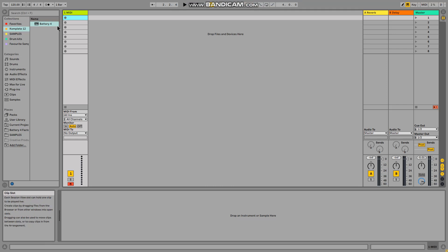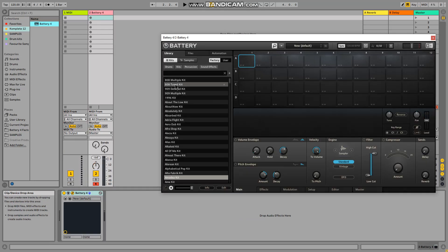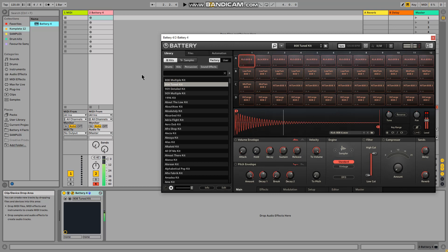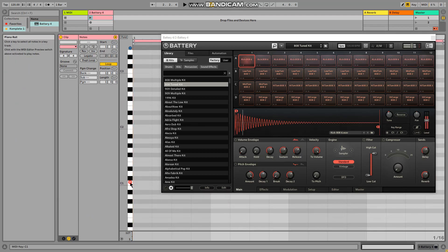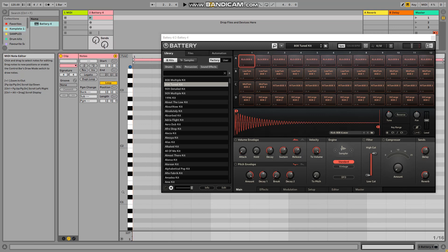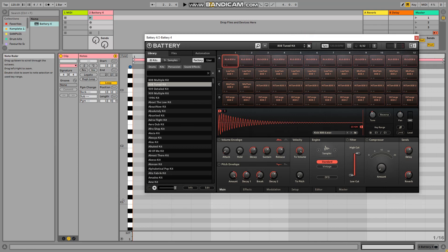When you load Battery — just as an example here — you will not have the names of the kit sounds. Let's load this one as an example. C1 — let's go to the MIDI editor. Here we have the sounds, the slots, but I don't have the names. That's not very good because if I load many sounds I won't have the best workflow.